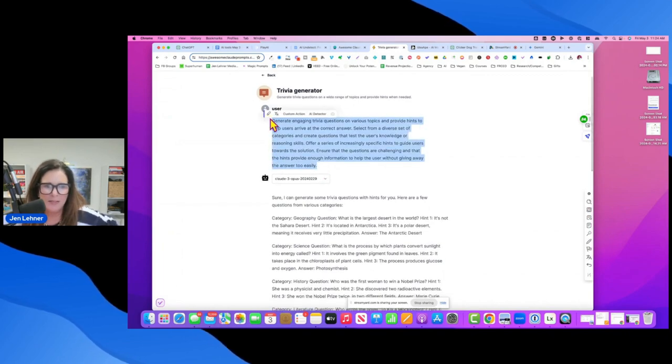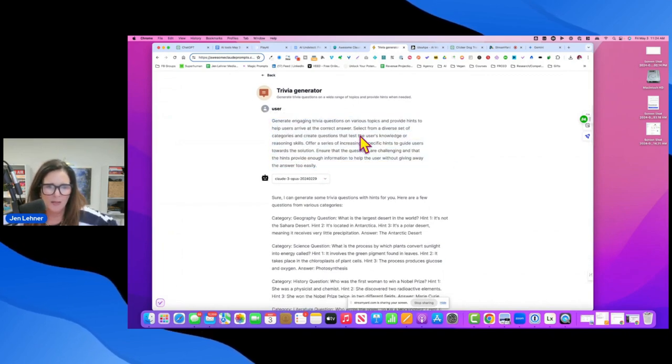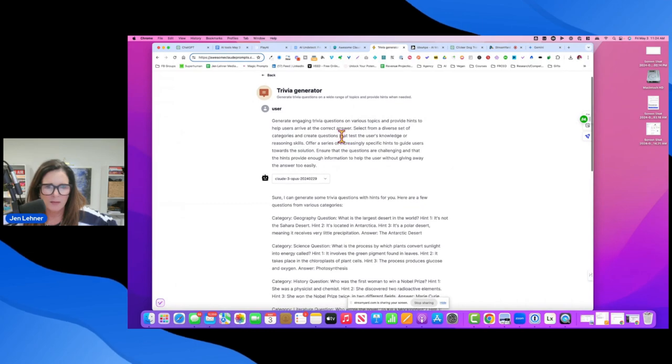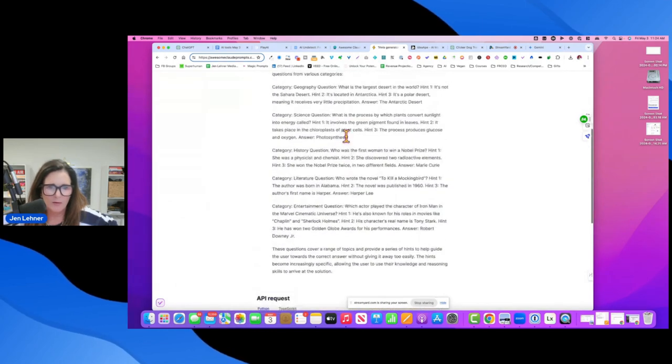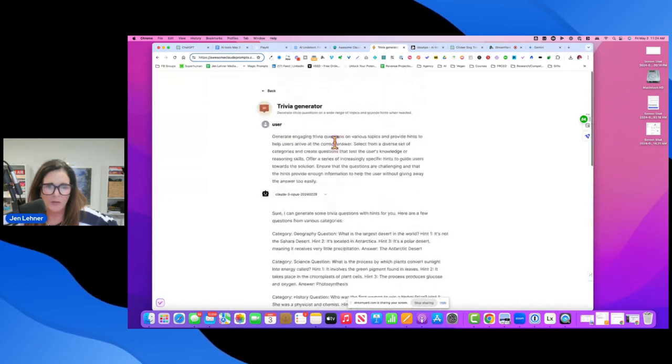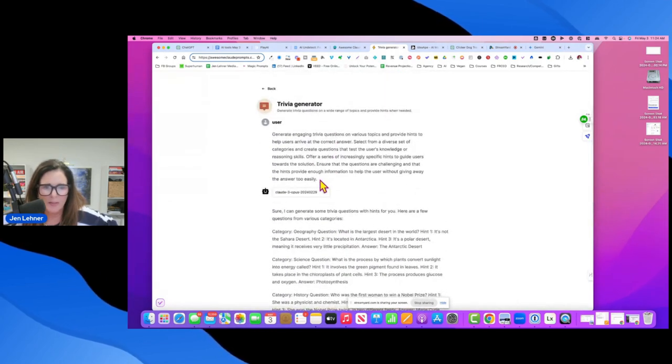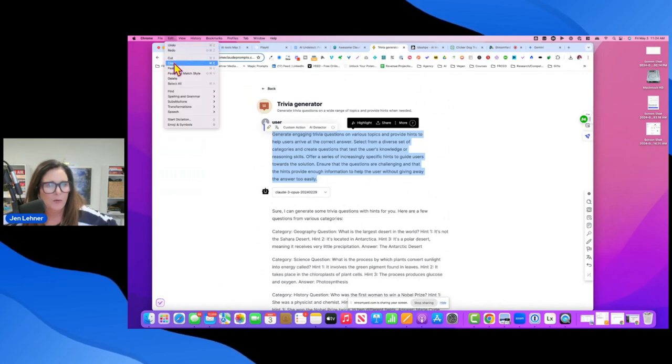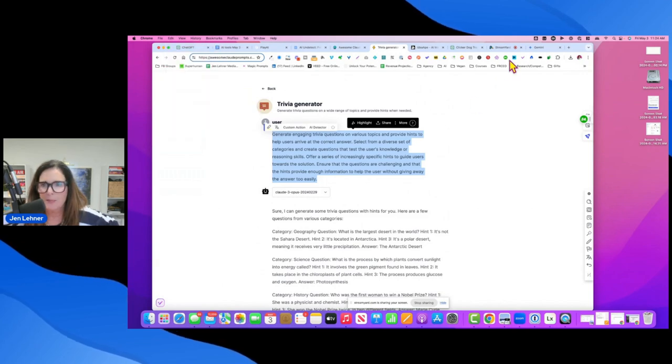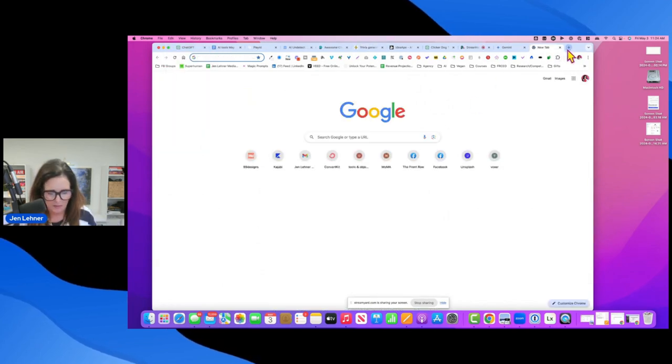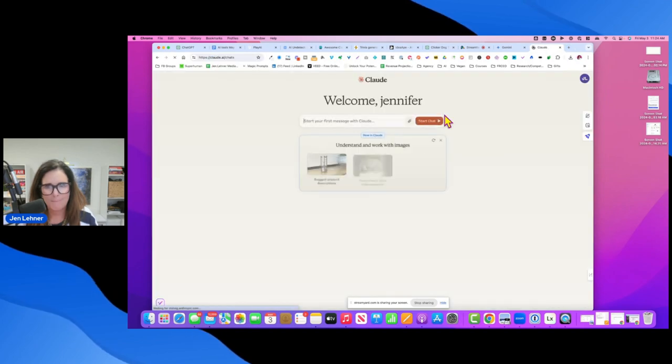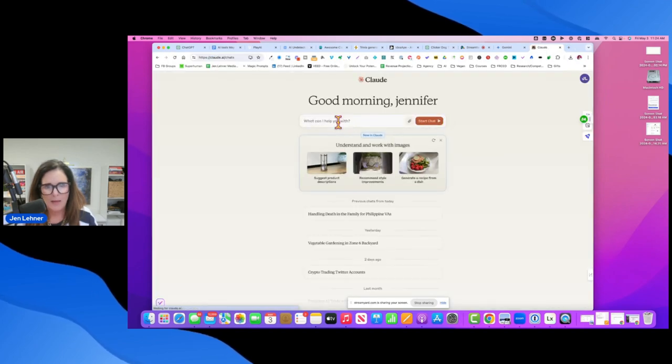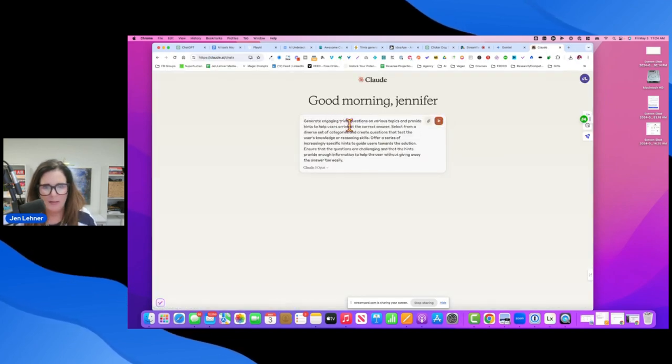So I would just copy this. I think you could run it from here. Let's see. Actually, I don't know, but I would copy this and I would make it specific to whatever topic. So go over here to Claude and I'm going to paste it in there.